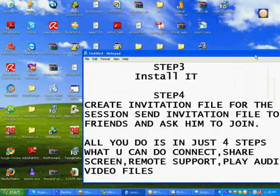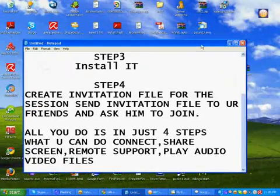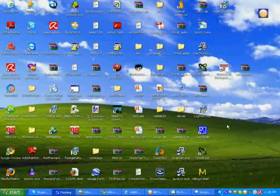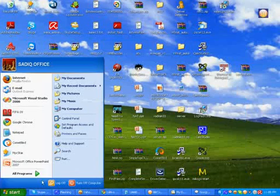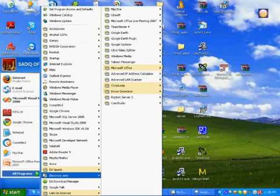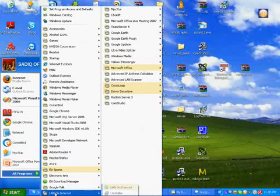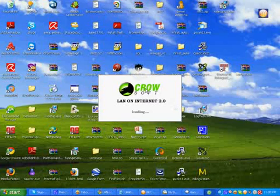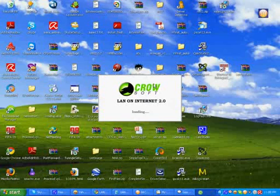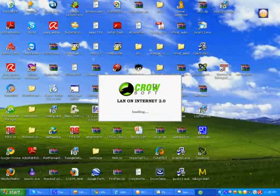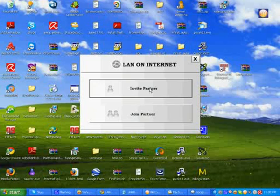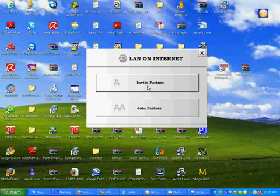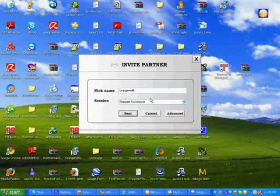You open LAN on Internet by all programs, LAN on Internet. Open it. Create invitation file for the session that you are going to use. For that, you need to do Invite Partner. Click Invite Partner.